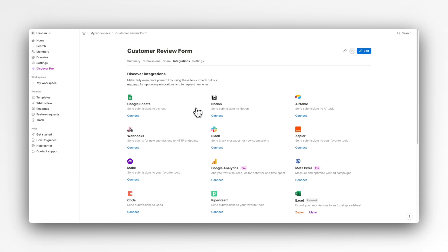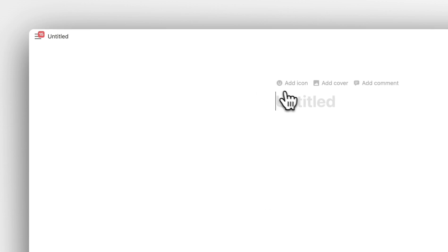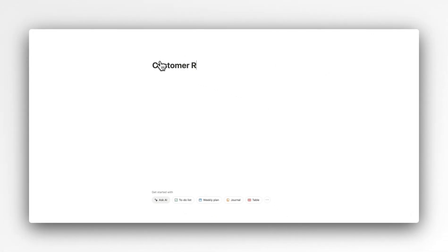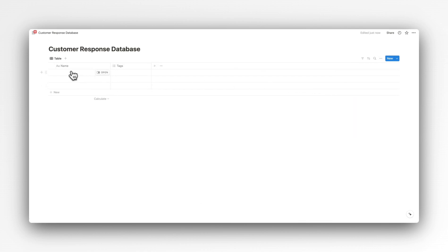Before we connect to our Notion database, we need to create that particular database inside Notion. So let's head over to Notion and create a database that we can connect to our form. Here inside Notion I'll click on this new button, create a new database called Customer Response, and add a table.